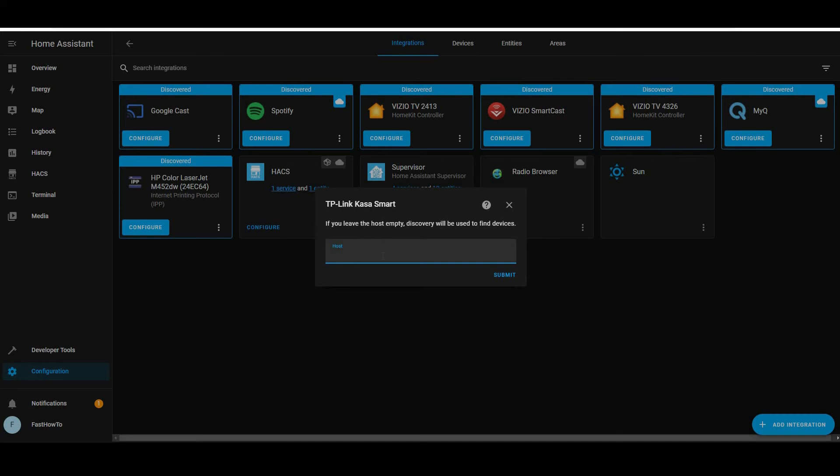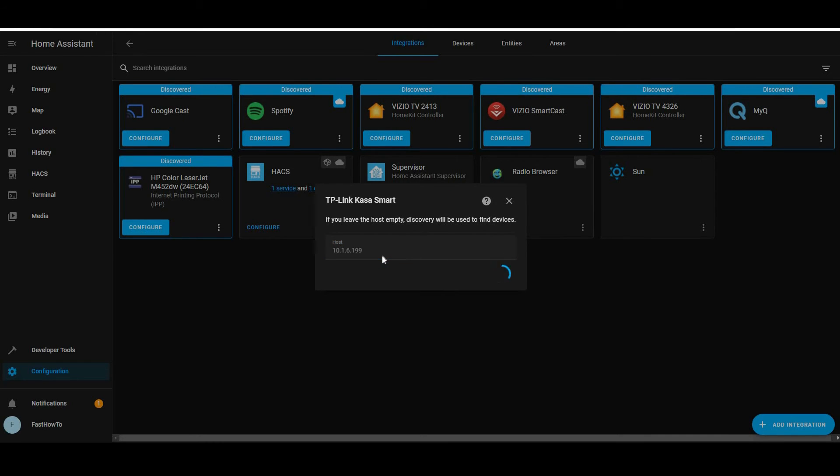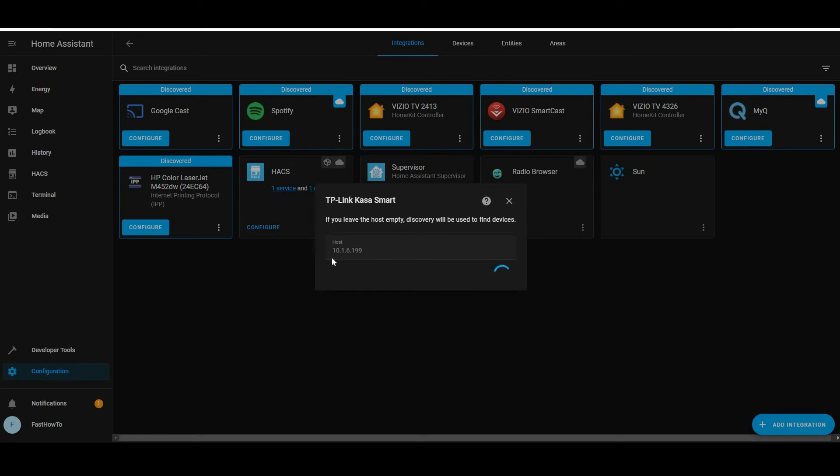Once you have the IP address, enter that into the Home Assistant interface here. Then go ahead and click submit. Then click finish.